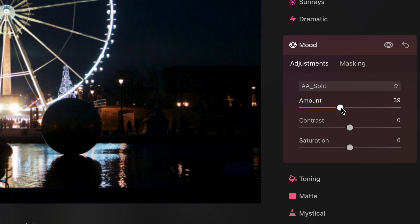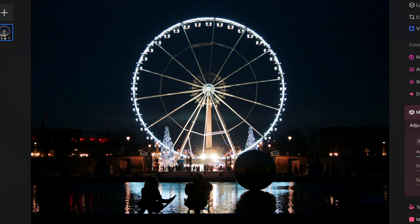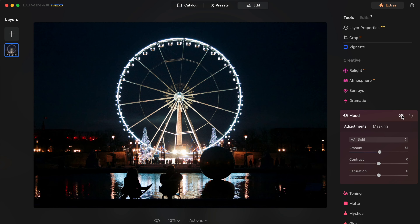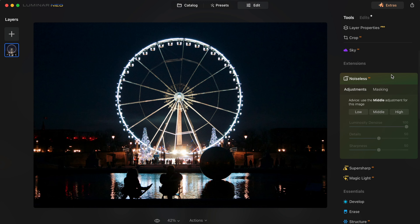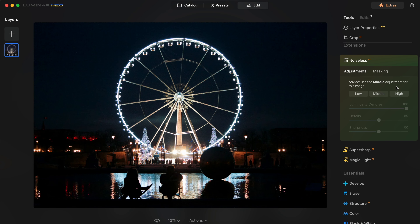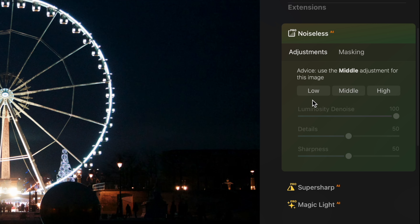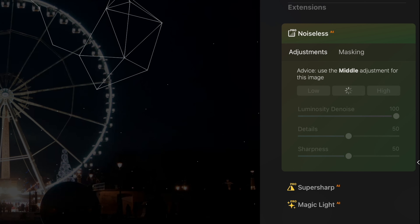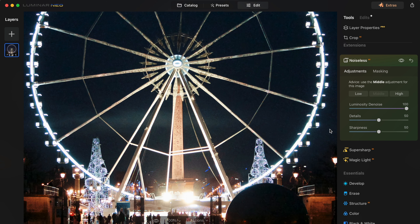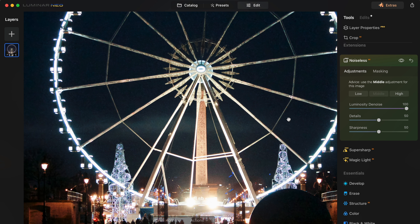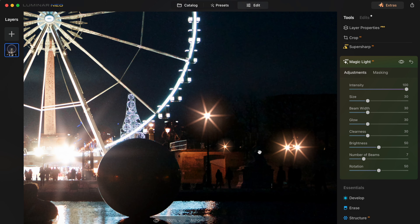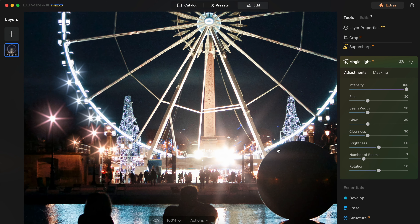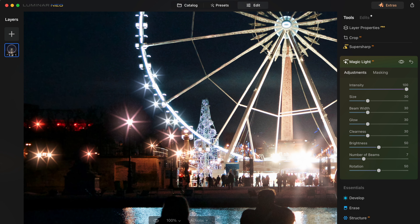This is going to create a little bit of a split tone effect with the colors. I'm also going to go into the noiseless AI tool to try and combat some of the noise in this photo — you can choose how intense you want this to be. And then I'm going to add the magic light tool, and it makes the scene come alive with this twinkling.